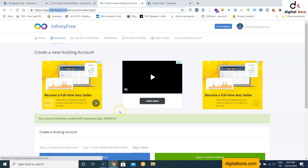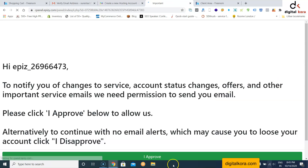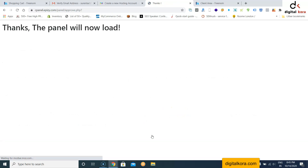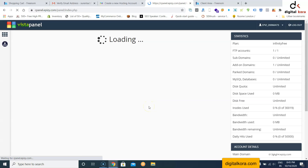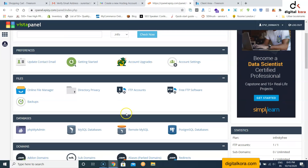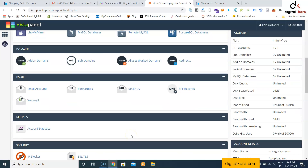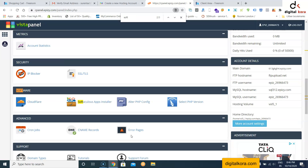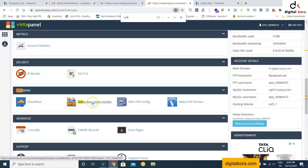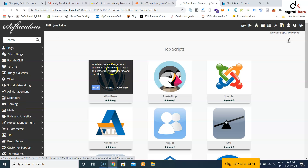Once that is done, click 'Open Control Panel', then click 'I Approve'. The panel will load. Search for a software called Softaculous Apps Installer, click it, and you will find WordPress listed there. Click Install.